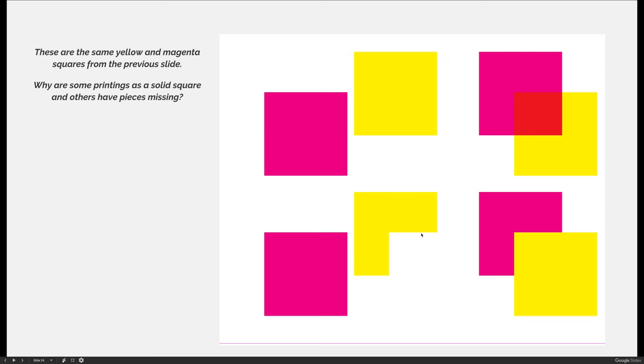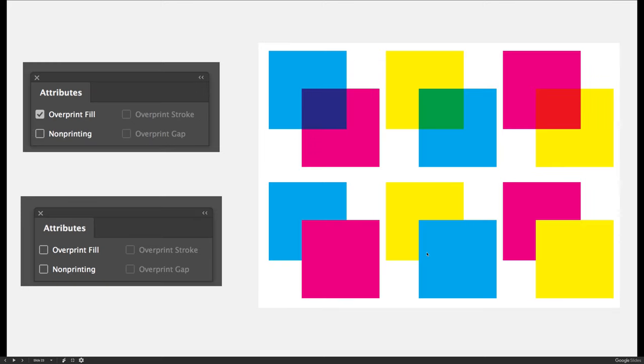But I can see how cyan is going to interact with yellow. Because in the second example, the cyan is printing over the top of the yellow. And so if I'm going to print yellow first, I leave a hole where the cyan's going to go so that when I come back and I add the cyan to the image, I can print my full square.